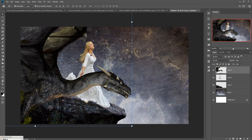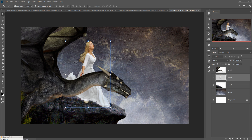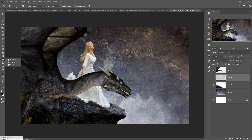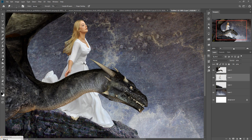It almost looks amazing — you could say this dragon looks like a dragon queen. Now go to the girl image layer and take the Smudge tool — the Smudge brush — and simply zoom into your image to work on the details.